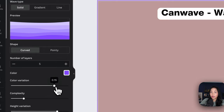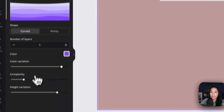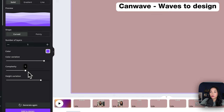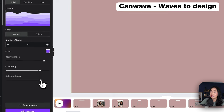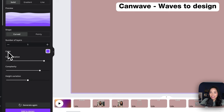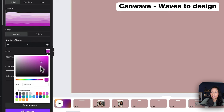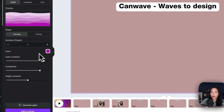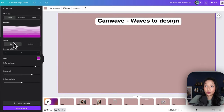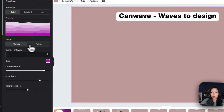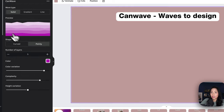I'm going to increase the color variation so you can see more of a difference between the colors. In terms of complexity, as I drag that you see the wave complexity changes, and you can also change the height variation. Most importantly, and probably most interesting to most people, is the color — I'm going to select a color from the color wheel that suits what I'm looking for. I can also change the shape between curved and pointy, modifying it as you see the changes happen.